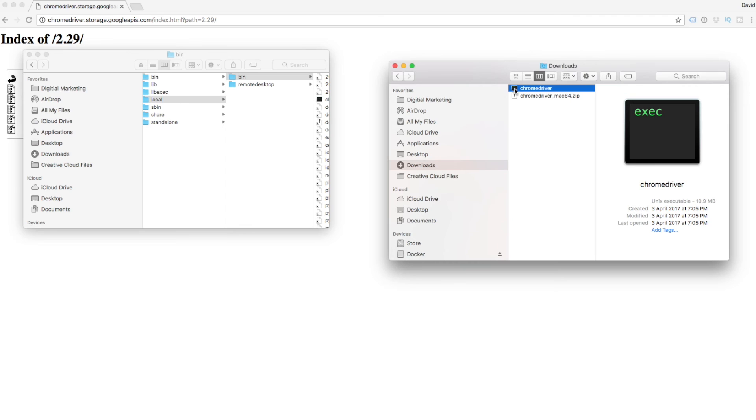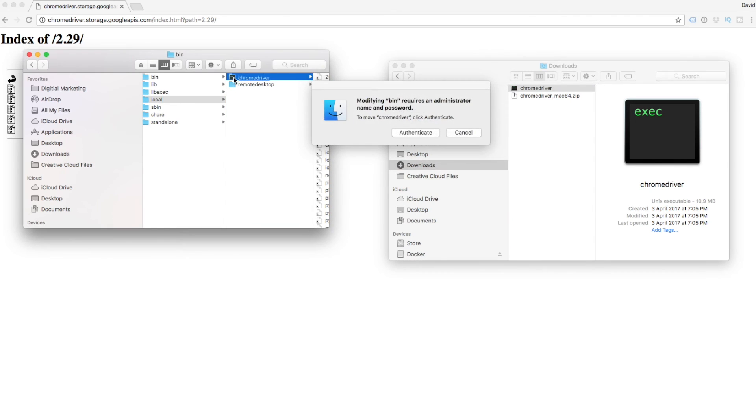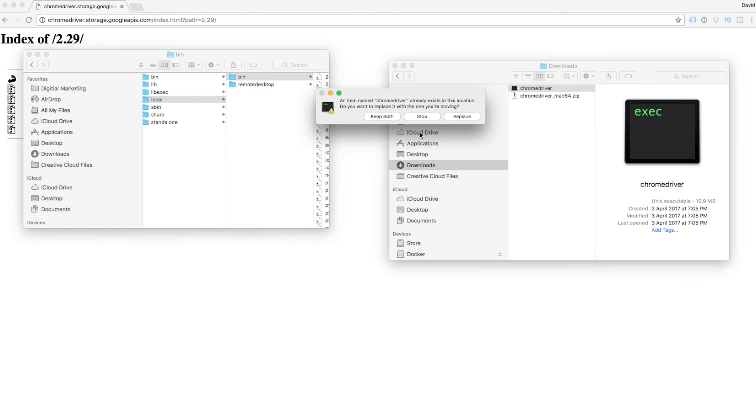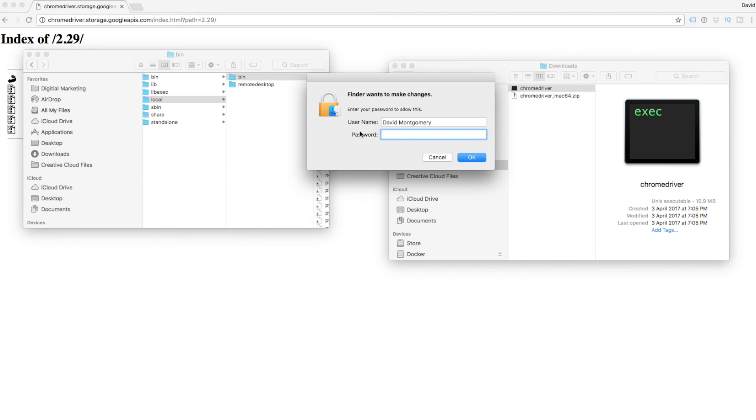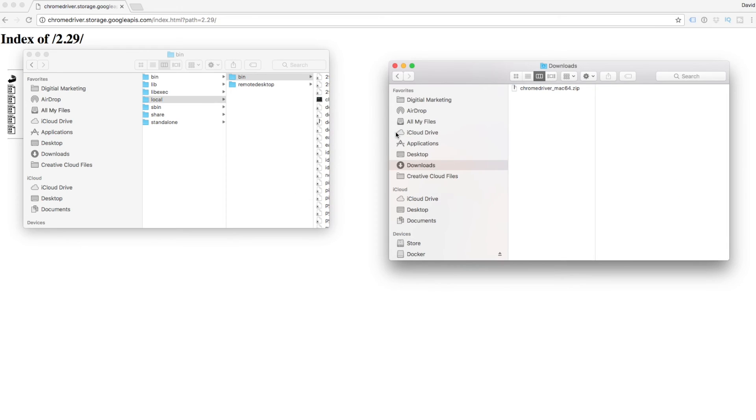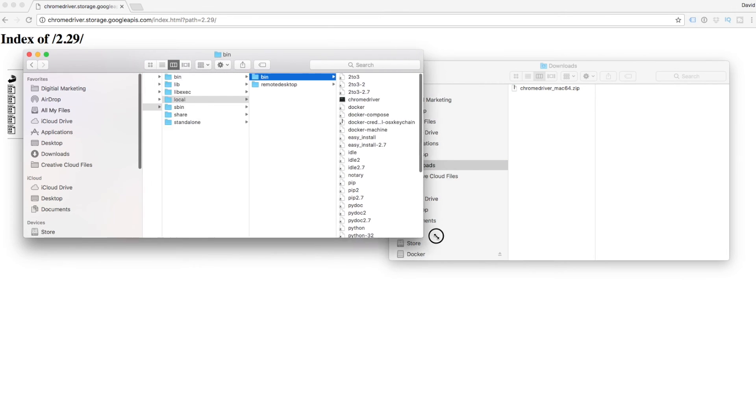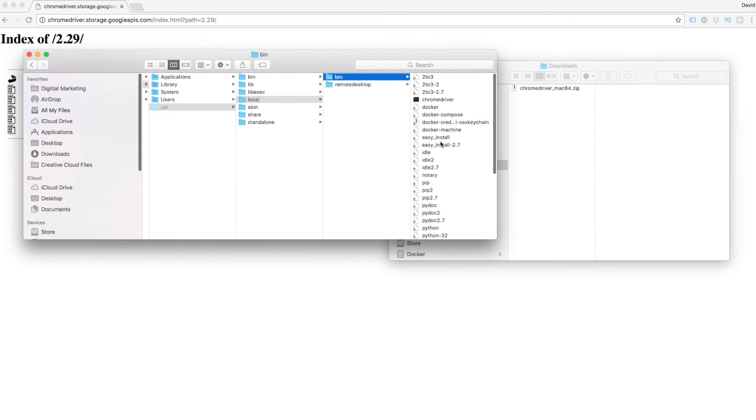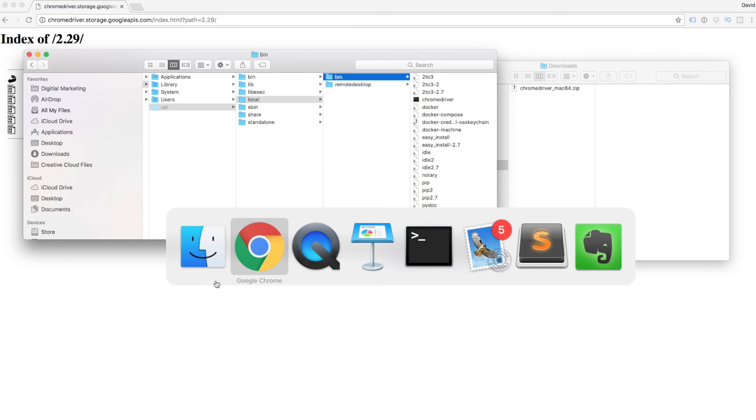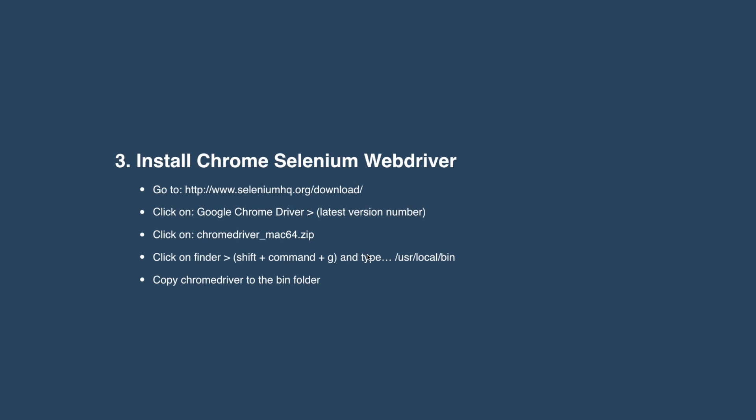We can just drag it over, put it into the bin. It's going to ask us to authenticate. Click authenticate. I've already had one in there before, so I'm just going to replace that. It's asking for a password. And there we can see Chrome driver is now sitting in our /usr/local/bin. That's us for step three.